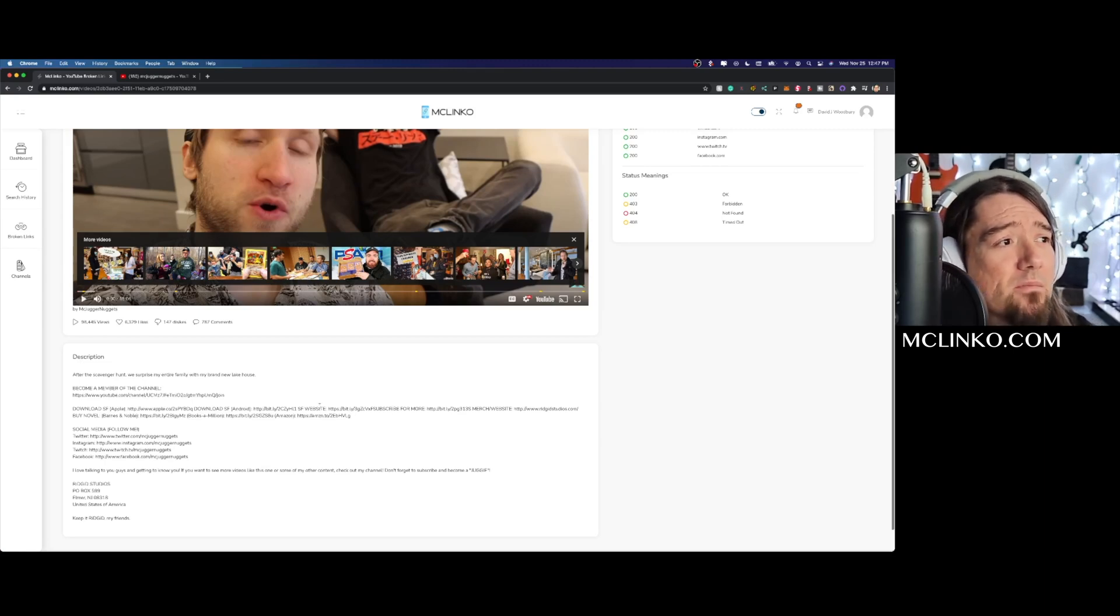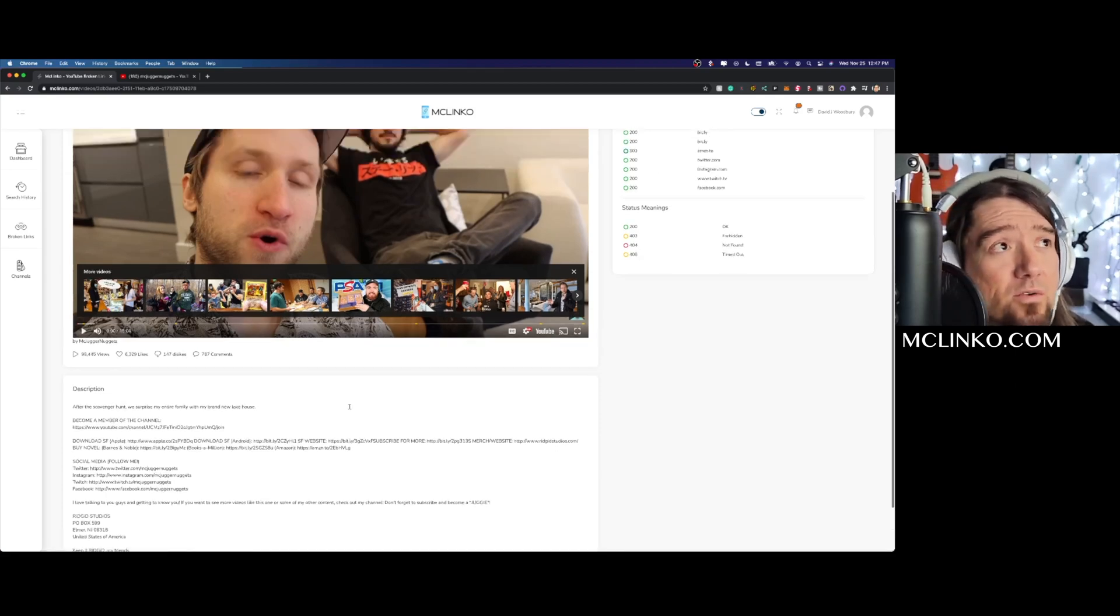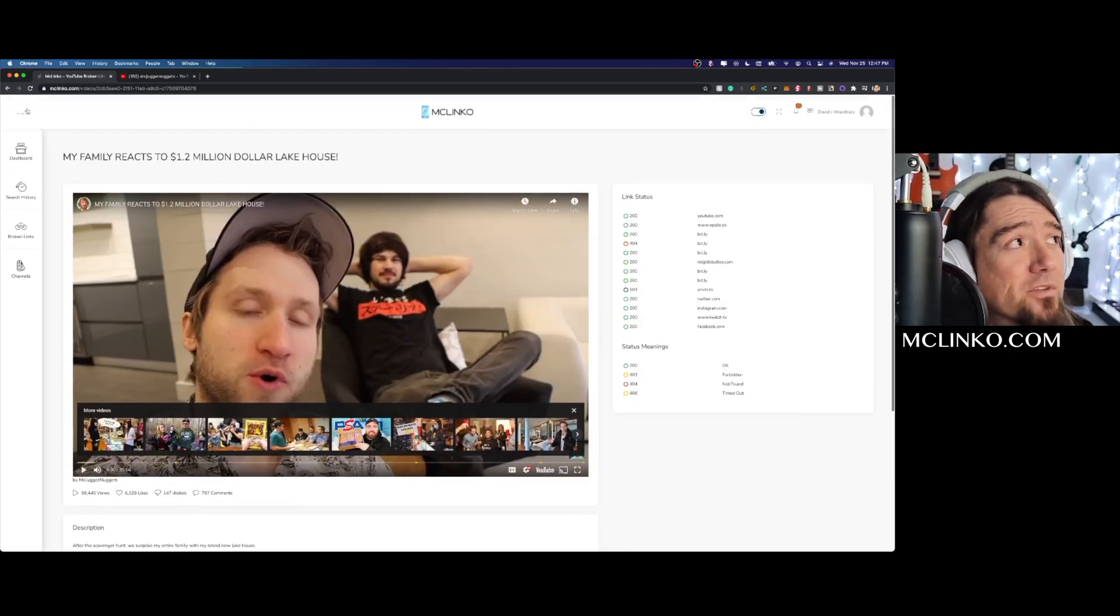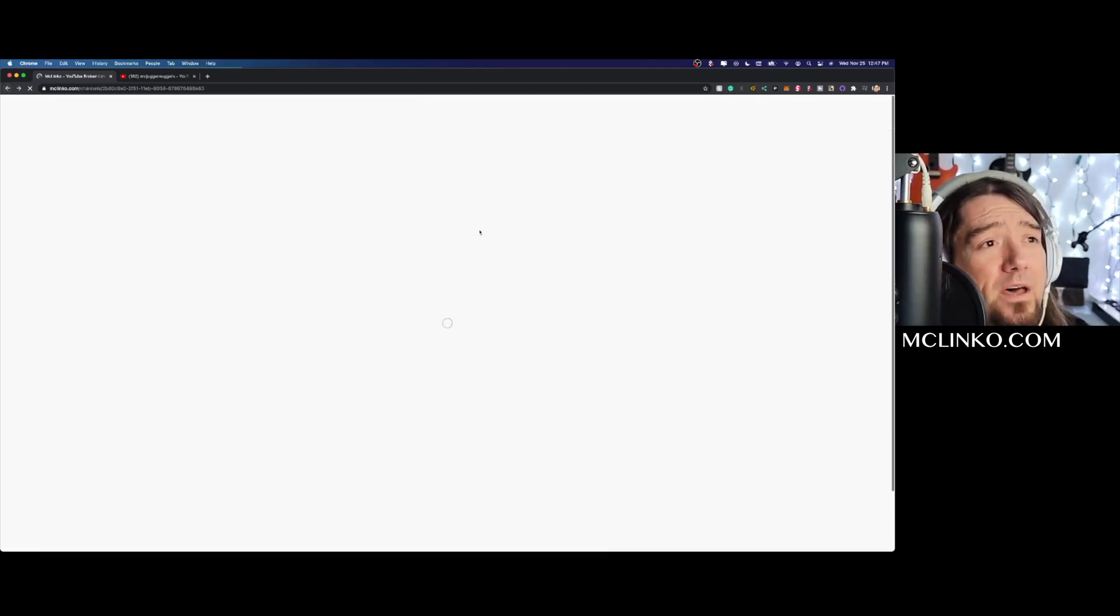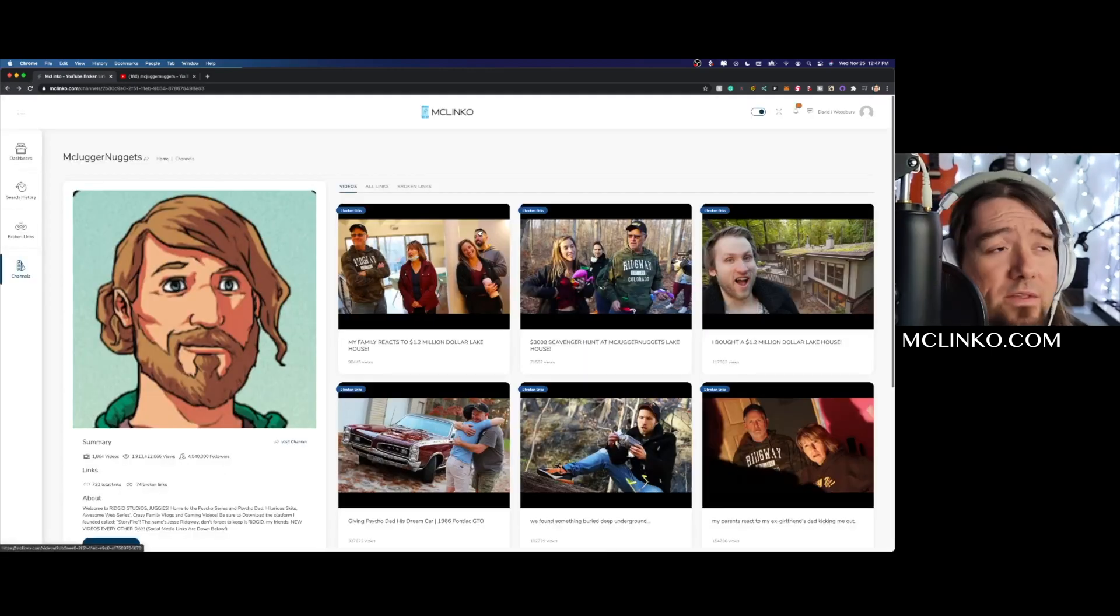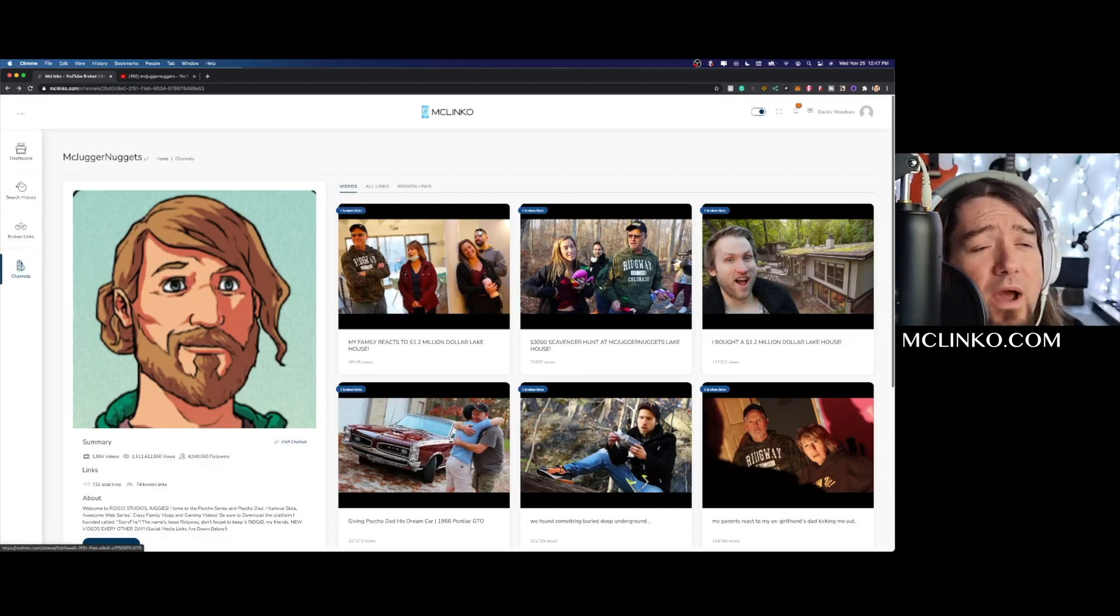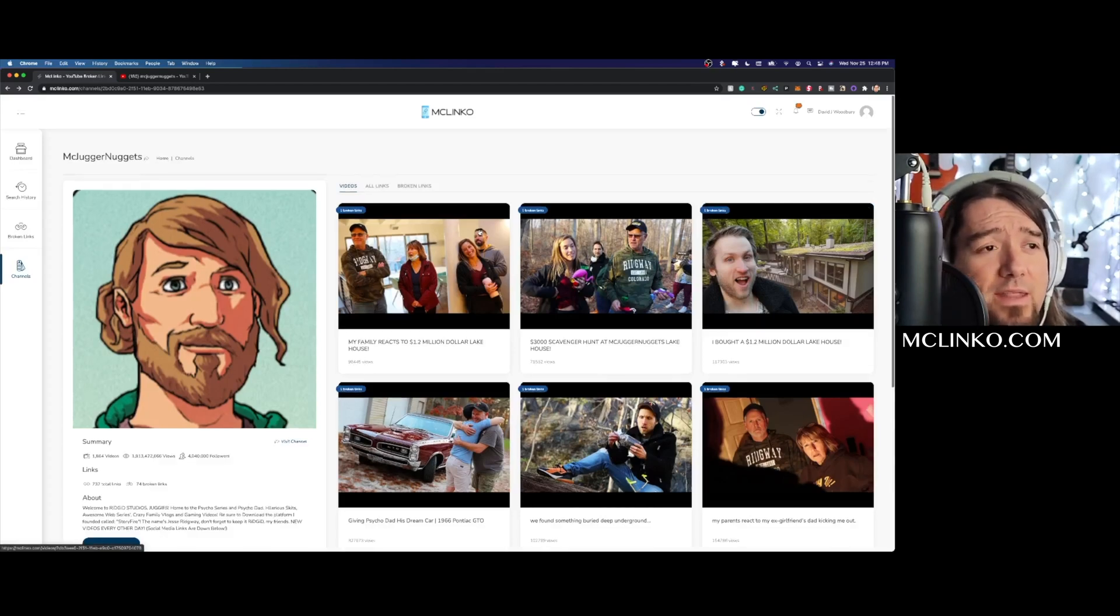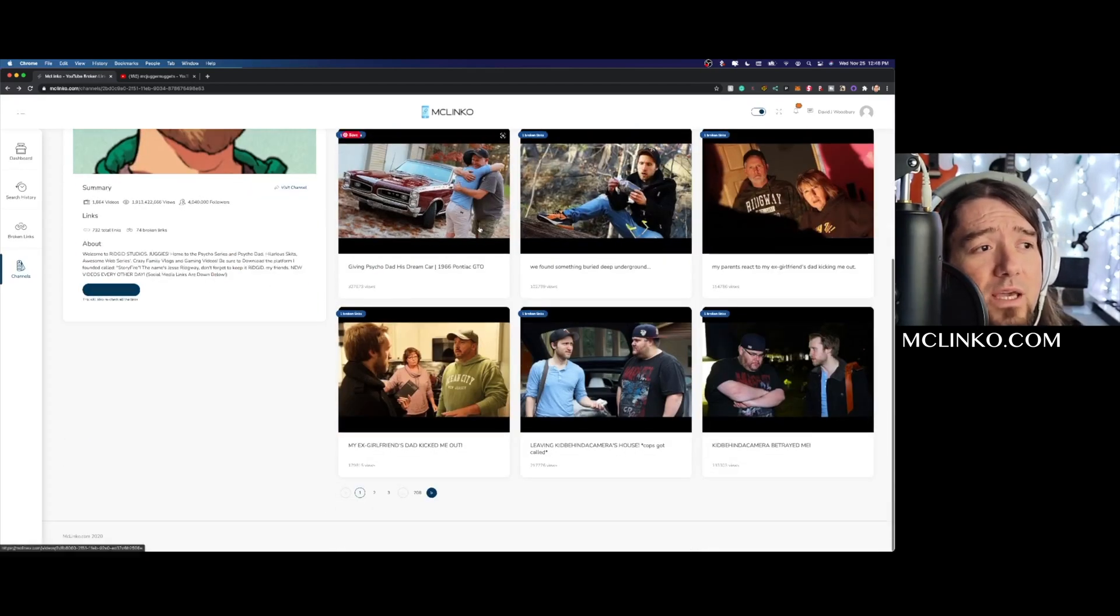So they're losing traffic to whatever that was, which looks like their website SF website or something like that. So they're losing traffic there, so it would be beneficial for them to know about that. Nothing that we can do with right now - obviously this isn't an expired domain or anything like that, but it's definitely a broken link.